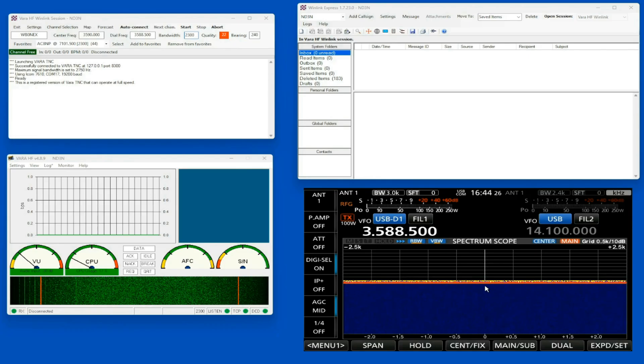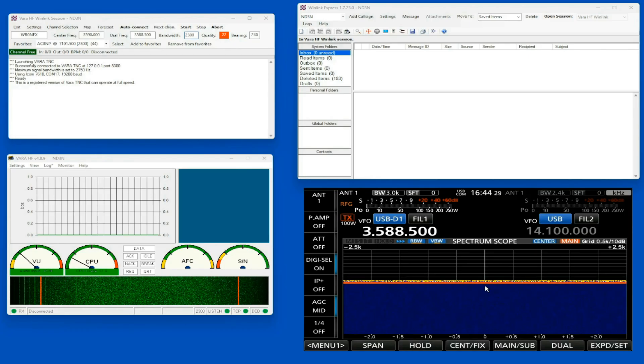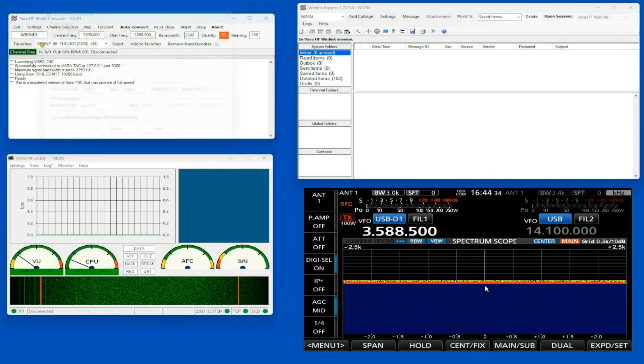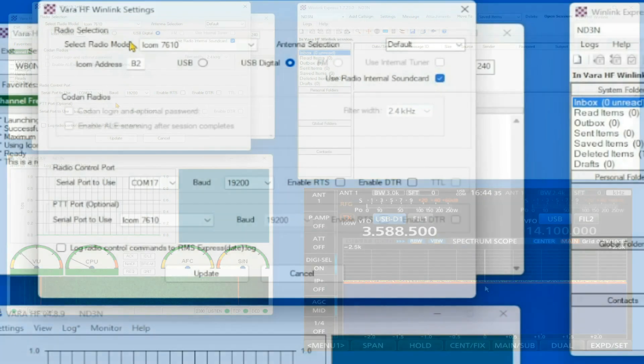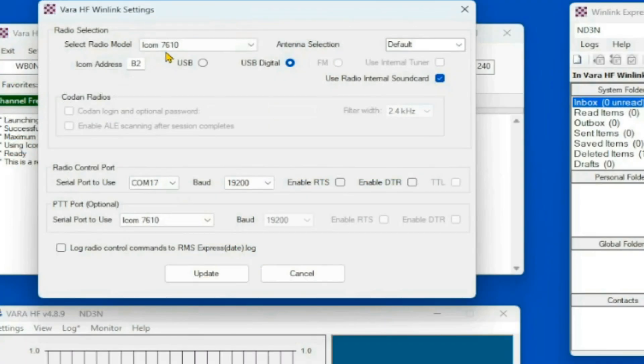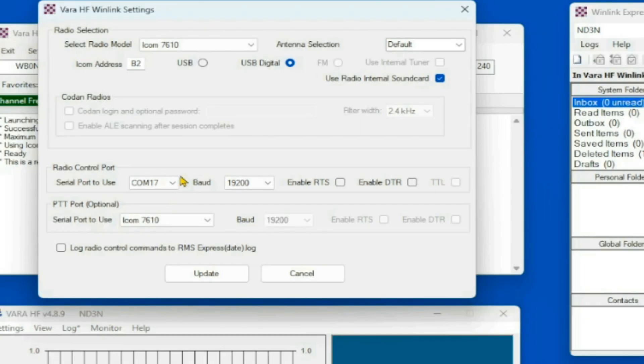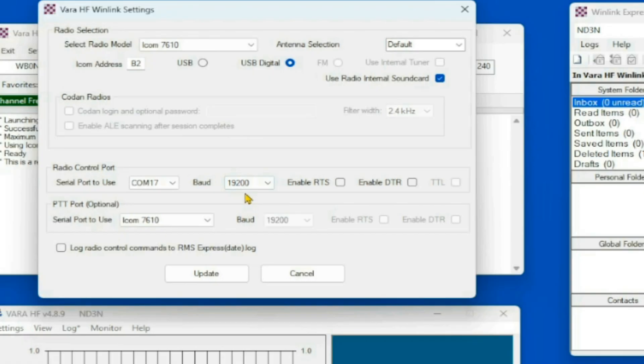So we're starting off with Winlink using the VARA-HF connection. I'm open here. I'm going to go to my settings, go to radio setup, and you can see that I have the ICOM 7610 here, and I've changed my address to B2, which is identifying this rig, regardless of what the label up here says, as an IC-7760. I've set my COM port to the one for the 7760, and yours will probably change. I've set my baud rate for the one that's in the 7760, and there are variations on this that you can choose.